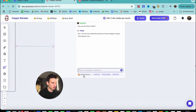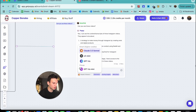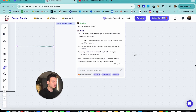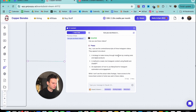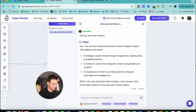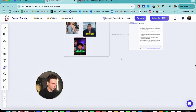Let's hop in the chat and ask: 'Can you see these videos?' Poppy also uses Claude 3.5 Sonnet — you can also use GPT o3-mini, GPT-4o, or GPT-4o mini. I'm using Claude 3.5 Sonnet because it's the best for script writing and I suggest it. The AI confirms: 'Yes, I can see the content and transcripts of these Instagram videos — they appear to be about...' and it correctly describes what they're about.